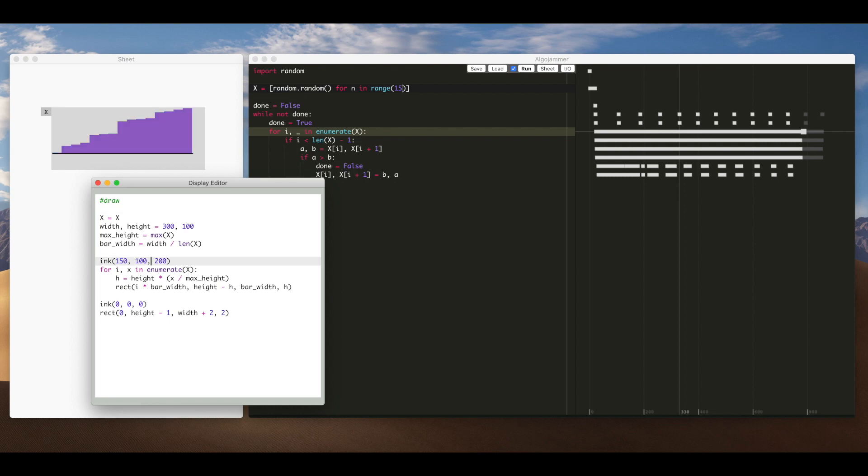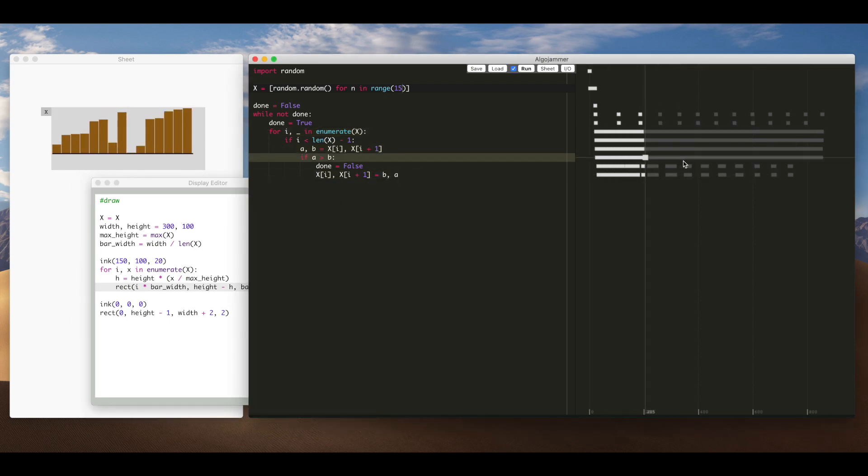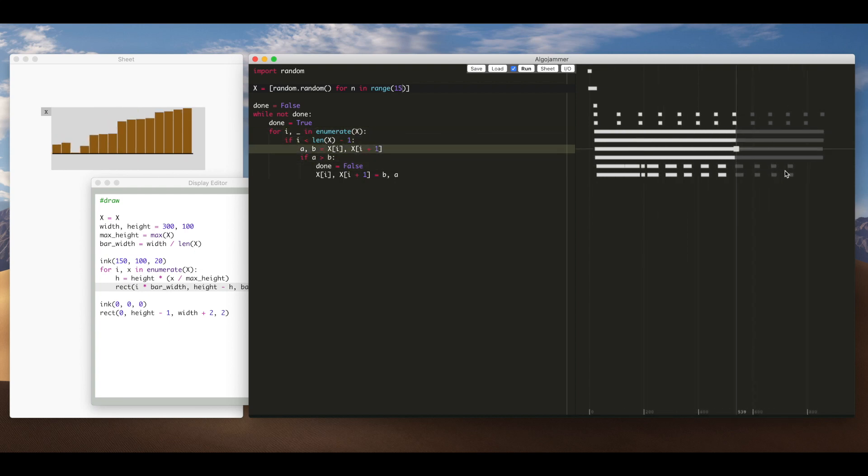And I can just edit this as well so change the colour. Maybe this width of the rectangle subtract one here. Now we've got one pixel gap so yeah maybe yeah that's clearer now. We can see a bit more what's going on.